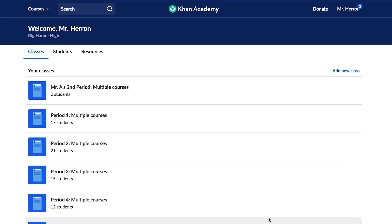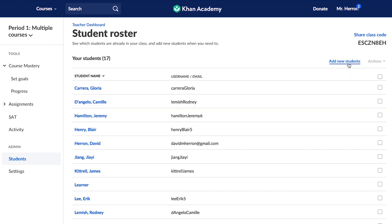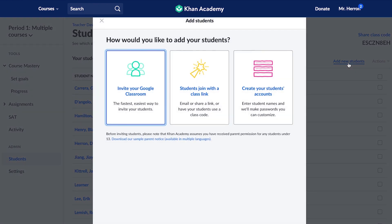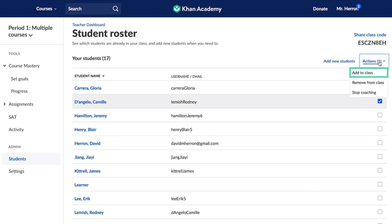Students may forget their information, so make sure to download and save this master copy. To keep your roster up to date, select a class and go to the Roster tab. If a new student joins your class, click the Add New Students button and use your preferred rostering method.